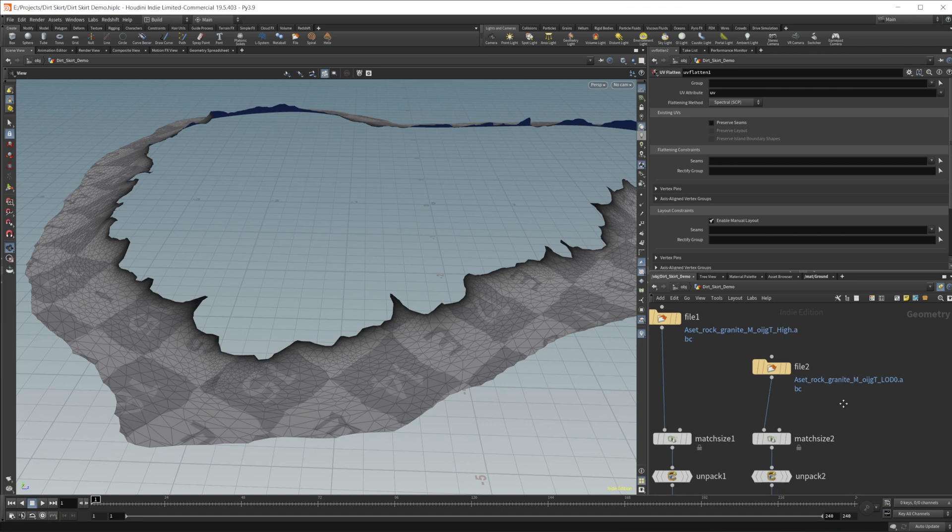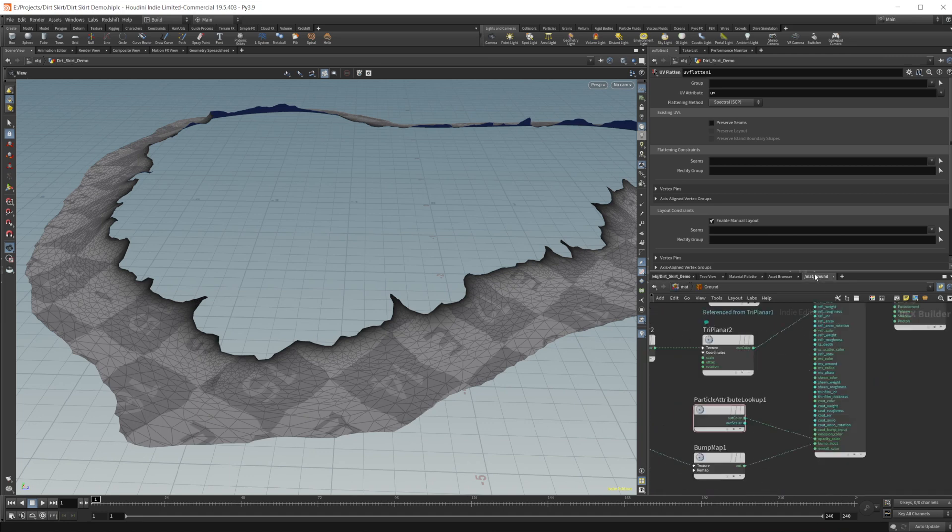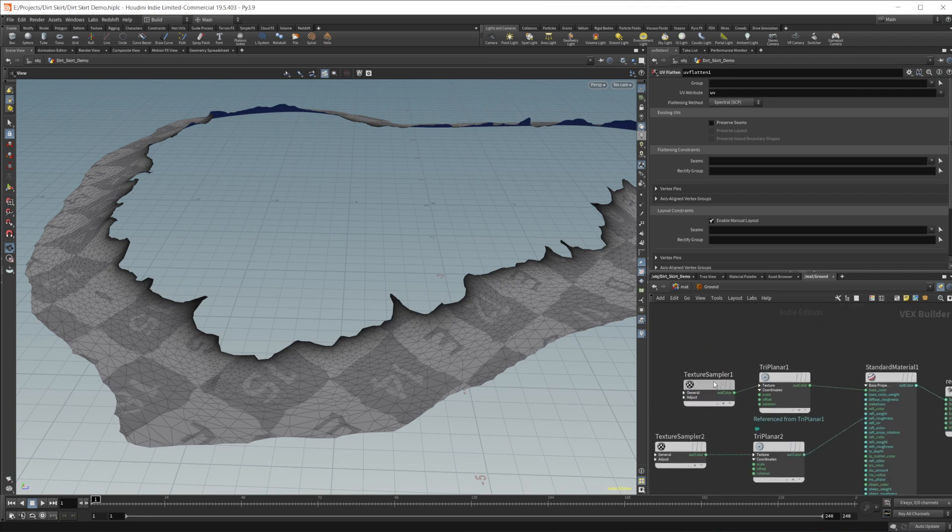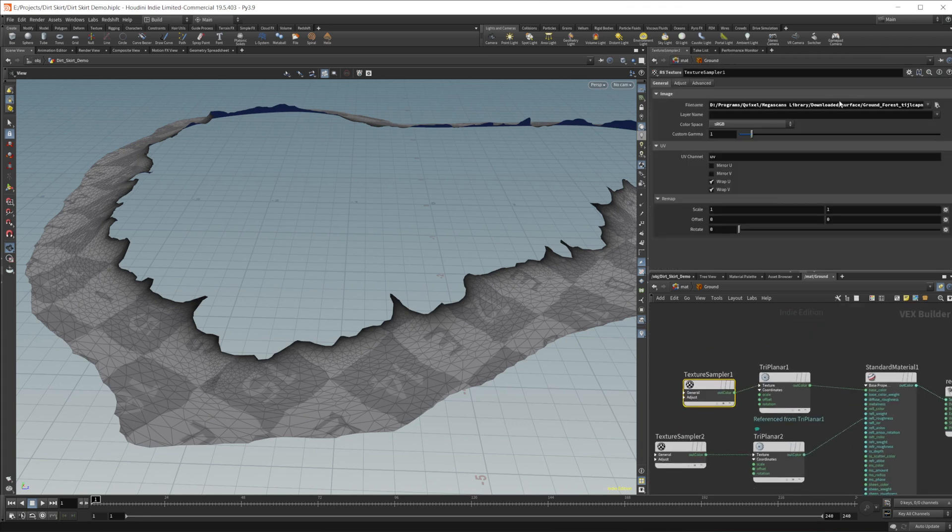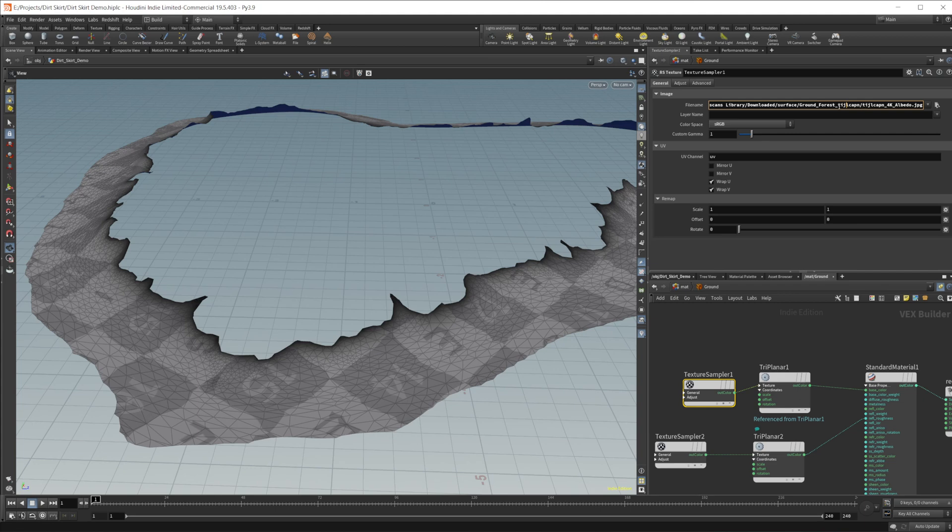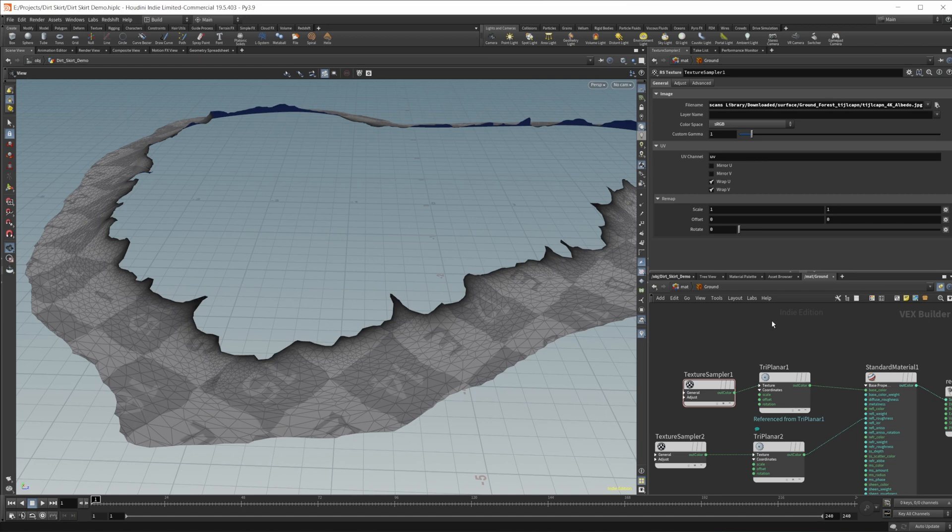I also used this ground texture, which is, let's see, ground forests, whatever that is. But obviously you can use whatever one that you want. So just download some different assets and toss them in there and play around with it. See what you get.